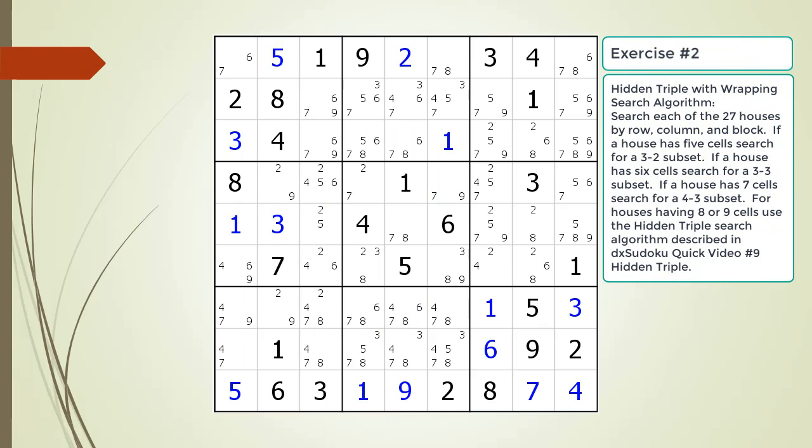Pause the video and find the hidden triple by looking for a naked triple within the puzzle. Identify the three candidates and three cells making up the naked and hidden triples. Identify target candidates to be removed.